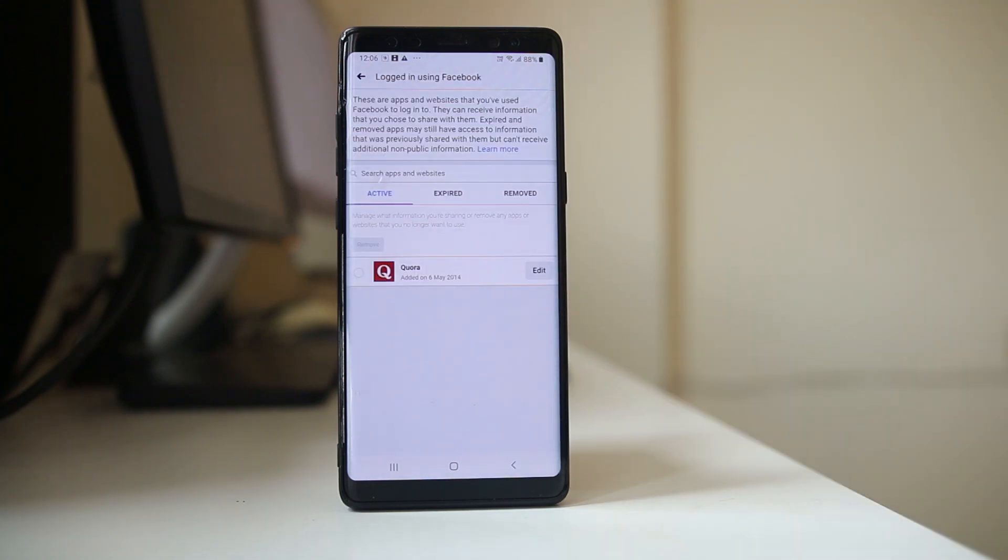You have removed the application and that application will no longer be able to use your Facebook data.